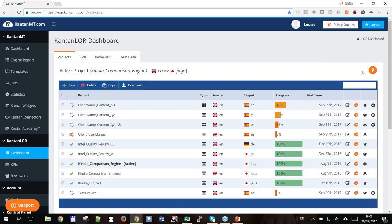Good afternoon everybody, welcome to Tony's Tech Talk. My name is Louise Faharty and I'll be doing the tech talk today on behalf of Tony, who had to be called away. What we're going to look at today is the feature on KantanMT called Kantan LQR — specifically setting up a project and the best way to do that. But first, I want to address the question: why would we bother doing an LQR? We've got automatic scores on the engines that tell us in great detail, segment by segment in your test data, how the engine is performing — so why can't we just rely on that?